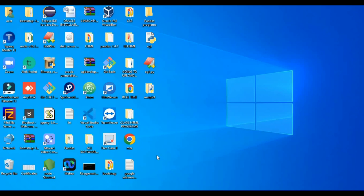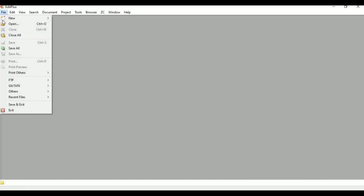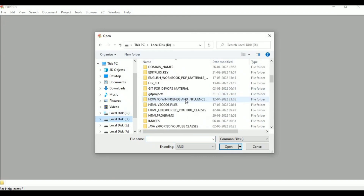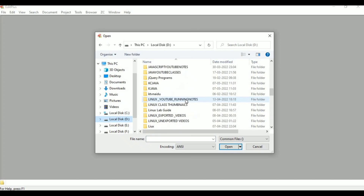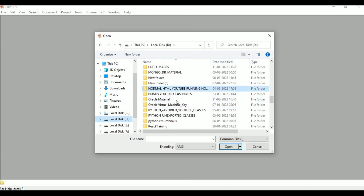To divide the web page into parts or blocks, we can divide the page into rows and columns. This is called frames. Frames means to divide the web page into parts or blocks.